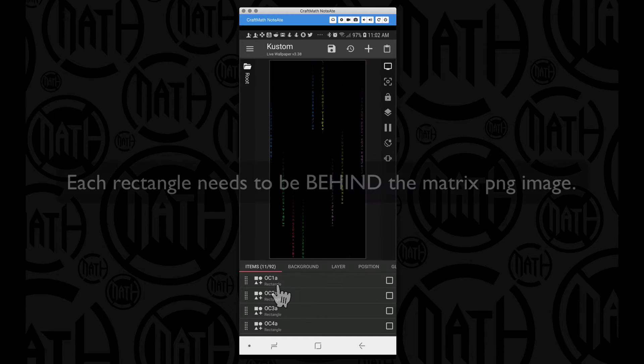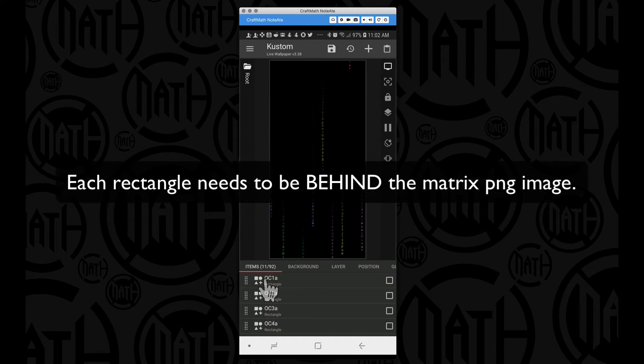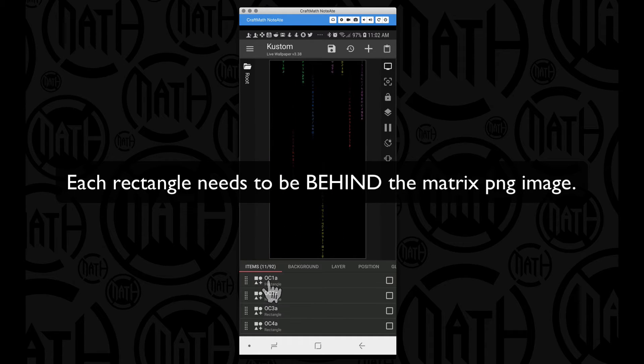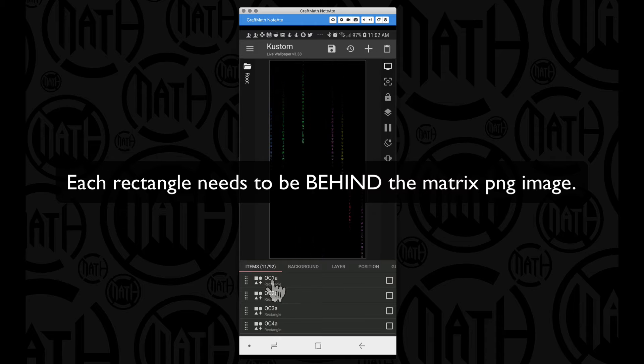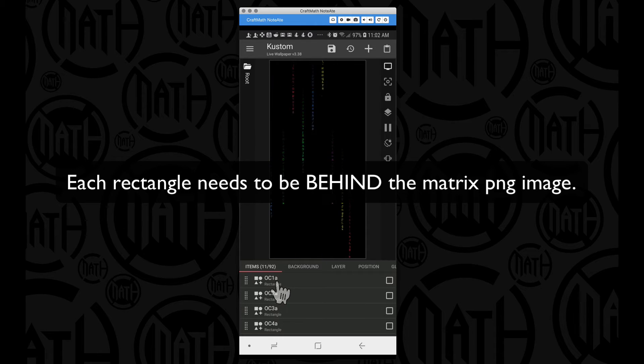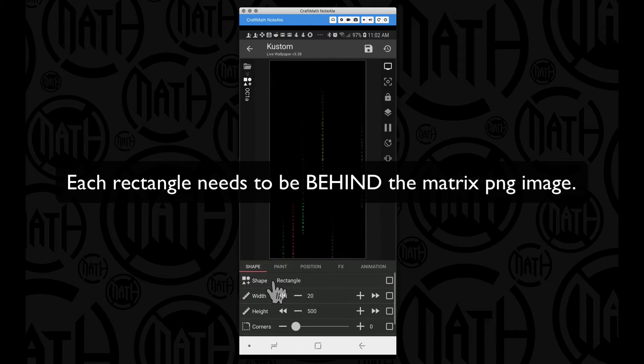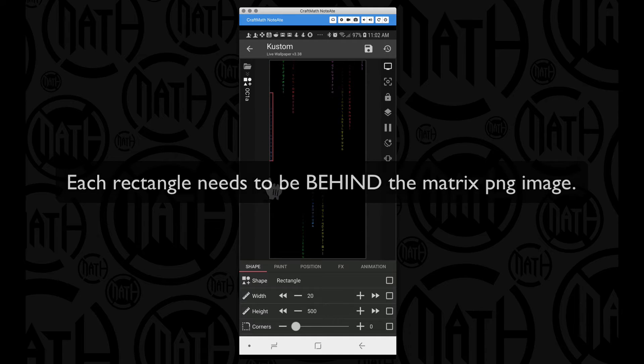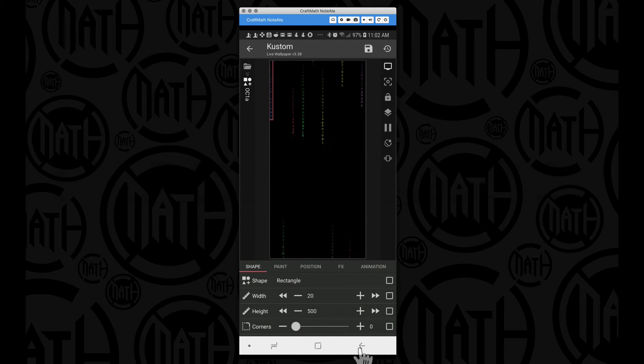Now to give you an idea of what these things are, OC1A, it's other color one, and this is the first instance I did of the other color one, and that is going to be this rectangle over here on the left hand side.